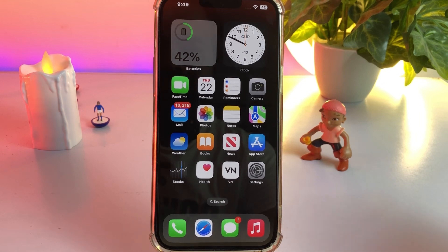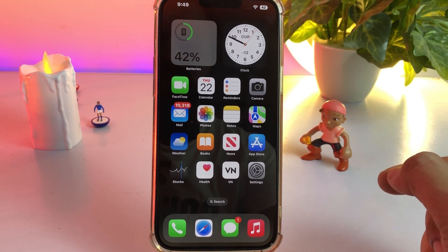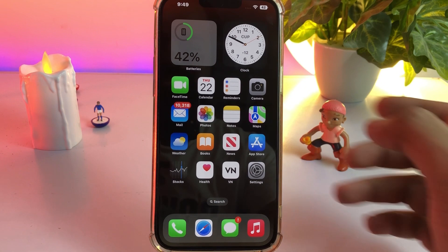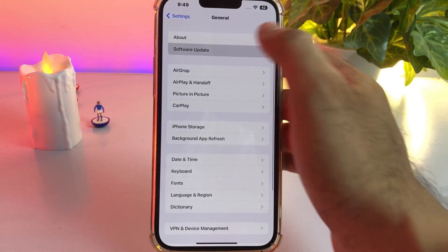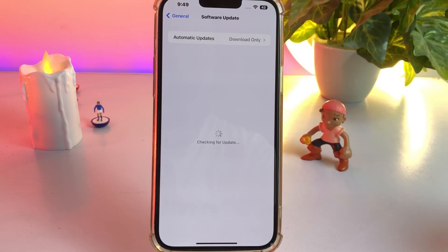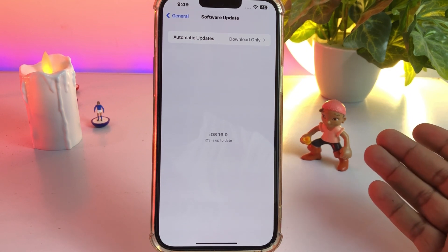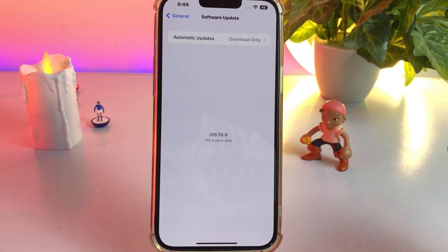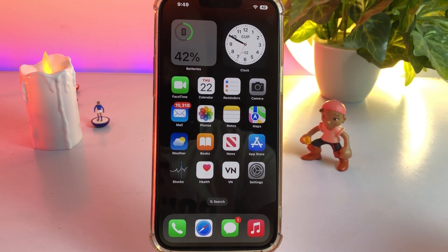The next solution is to check your iPhone software update. Make sure you don't have any pending software update and your iPhone is updated to the latest iOS 16. To check that, open iPhone Settings, tap on General, tap on Software Update. As you can see, there is no update showing on my iPhone right now. If you have any pending beta iOS update, just update your iPhone to the latest iOS update and that can easily fix the issue.